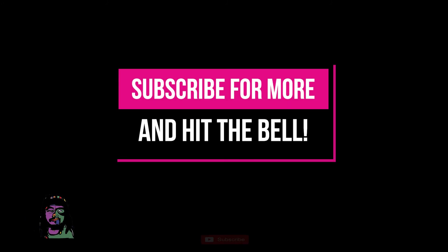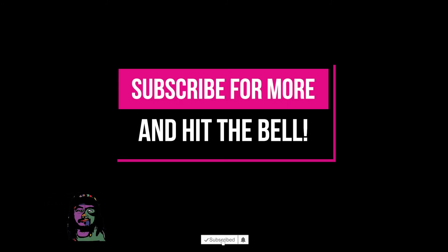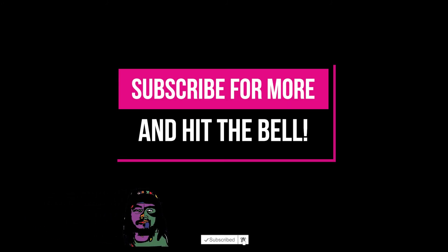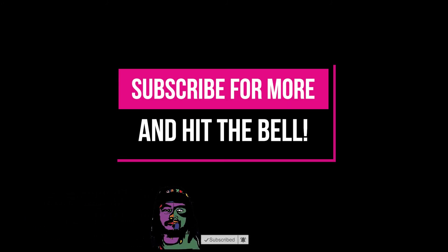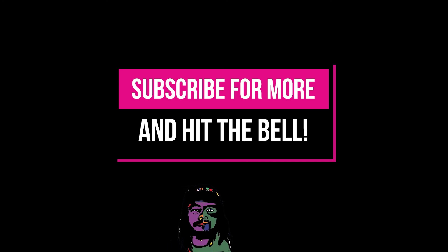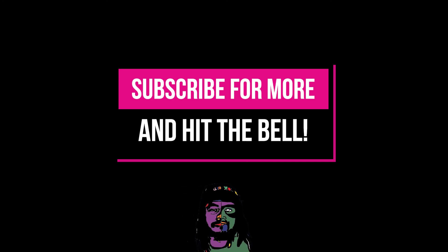But yeah guys, that's pretty much it. If you found use in this video, make sure you hit like, hit subscribe, and hit the little bell, all that good stuff. Really appreciate it y'all until the next one. Much love, peace.